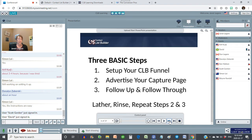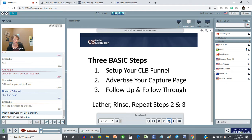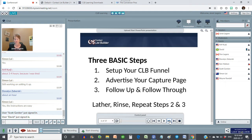Step three: follow up and follow through. And that's it — lather, rinse, and repeat steps two and three and you have magic happening, as you are going to see when we do our recognition. Magic does happen when you send traffic to your capture page. It's just a given.